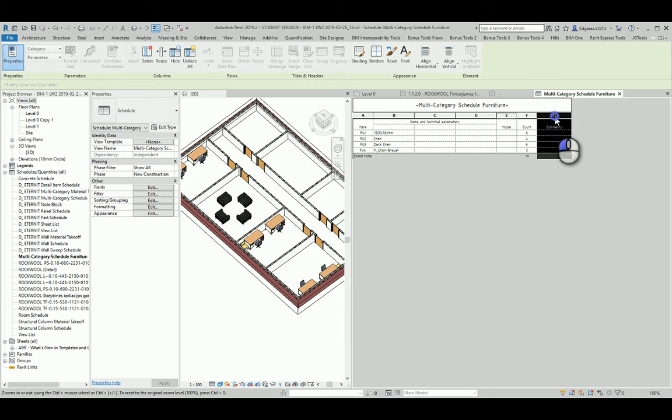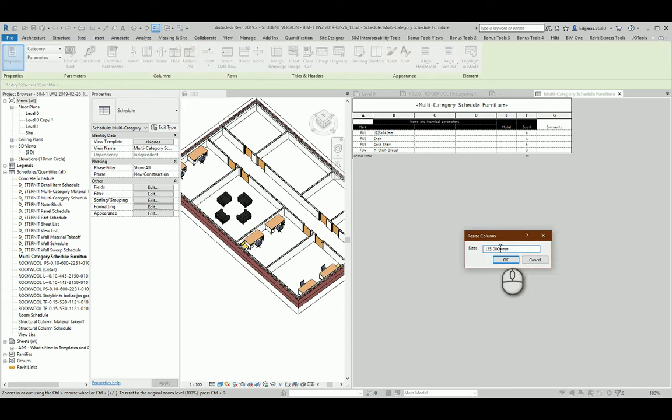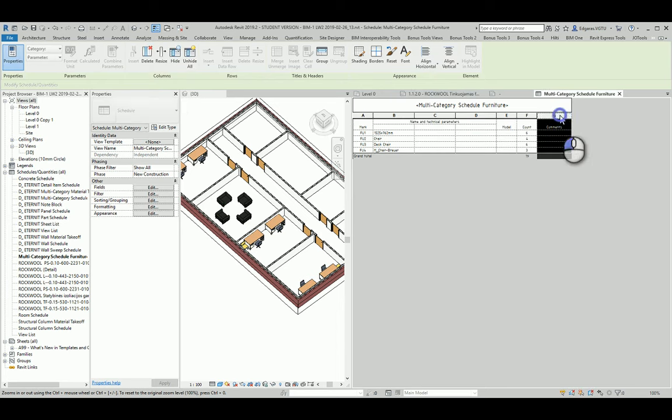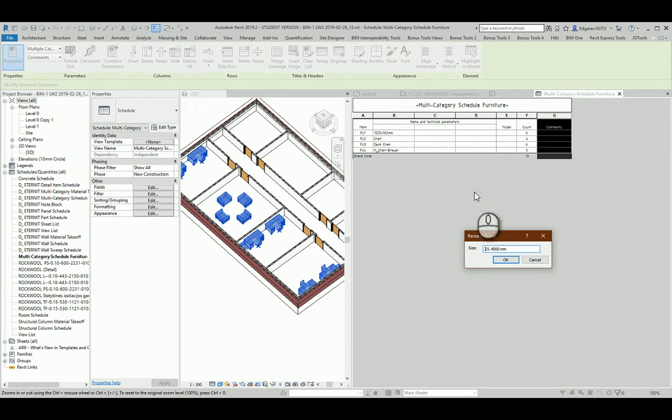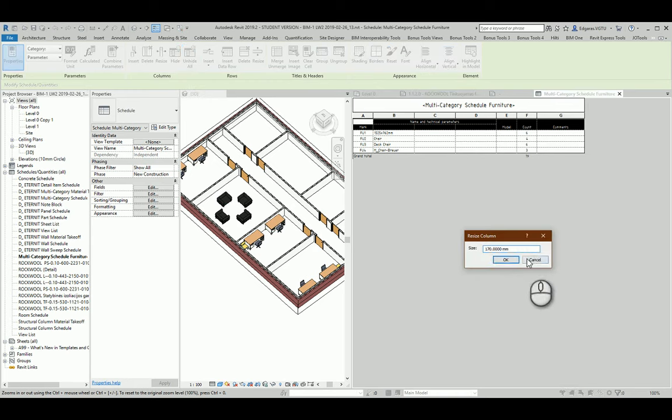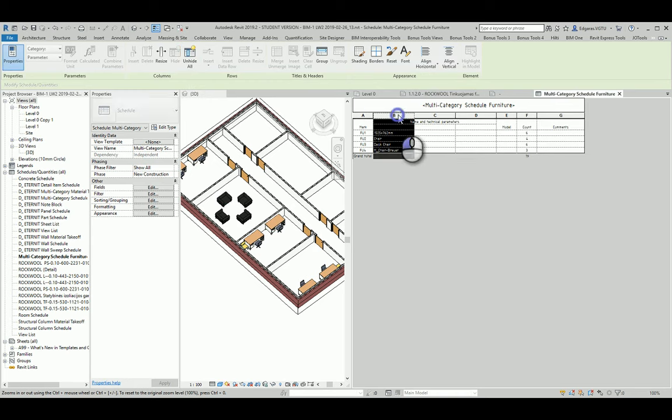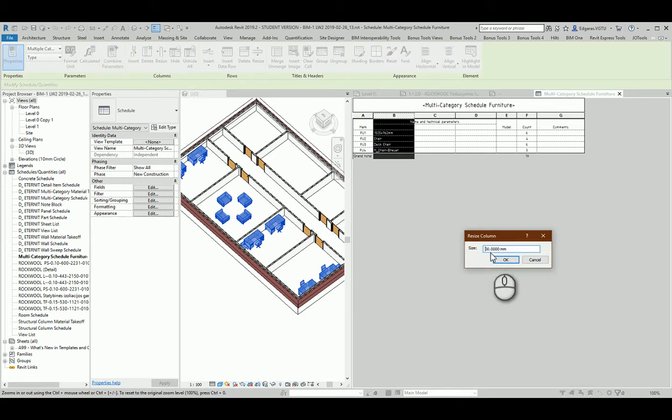Let's check how much I have here. 35, so let's give 35. And I have 10mm more, so I can give 40 here.